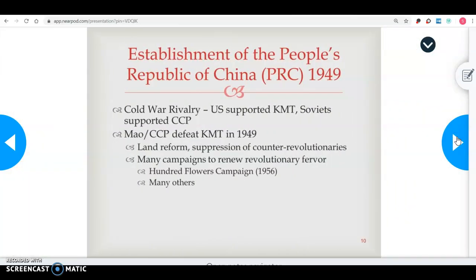In 1949, there was another change of government — going from this chaotic democratic period to becoming communist. China established the People's Republic of China, starting right around the Cold War period. The United States supported the KMT, the Democratic Party, while the Soviets supported the Communist Party in China. In 1949, Mao Zedong and the Communist Party defeated the Democratic Party. That Democratic Party was forced off the mainland to what is now the country of Taiwan.